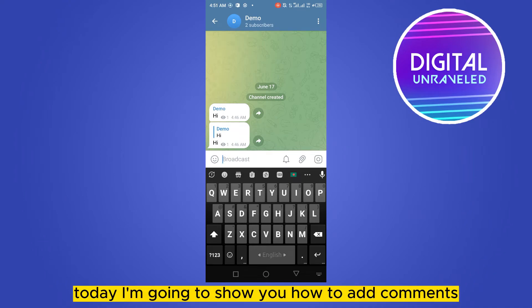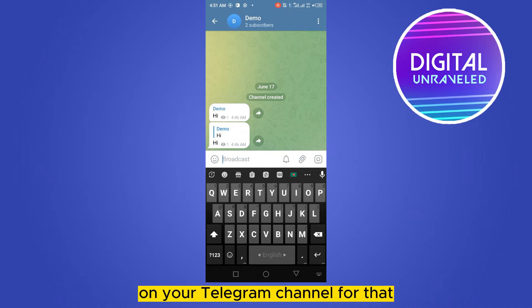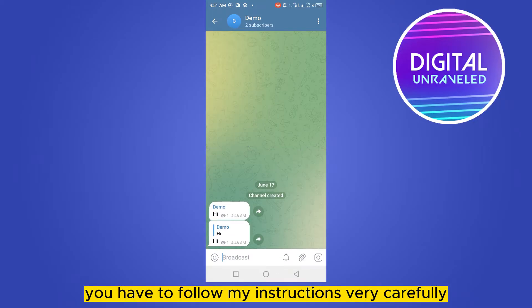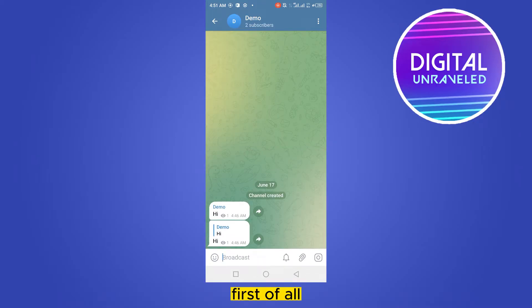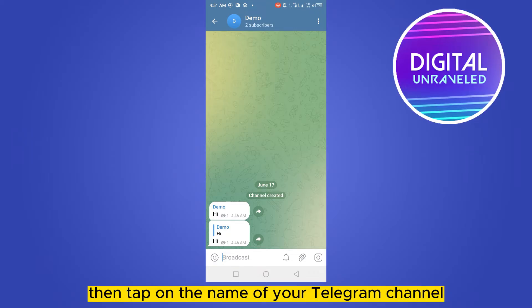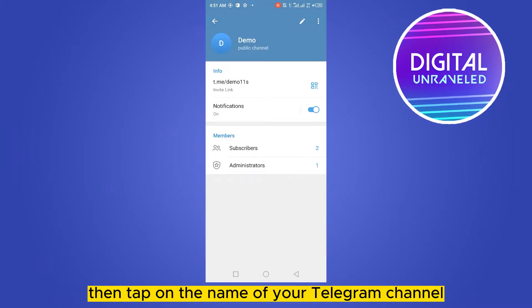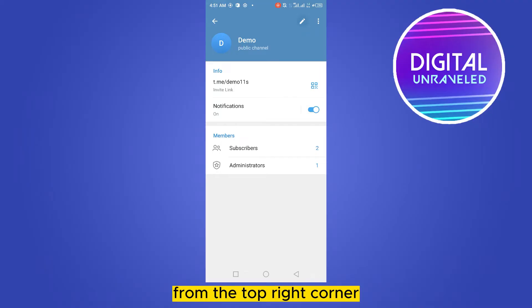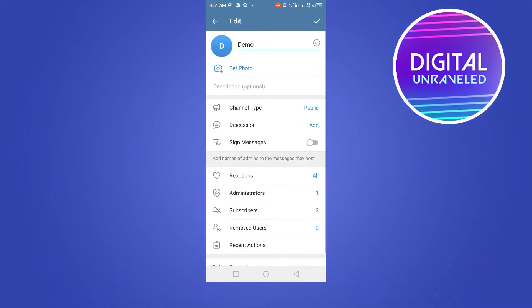Welcome to this channel. Today I'm going to show you how to add comments on your Telegram channel. For that, you have to follow my instructions very carefully. First of all, go to your Telegram channel, then tap on the name of your Telegram channel, then you have to click on the edit button from the top right corner.